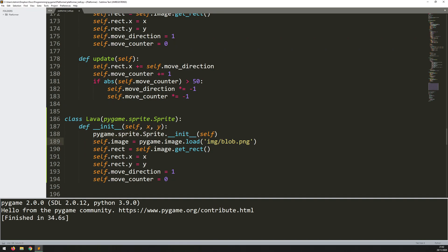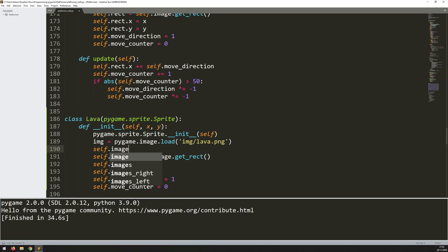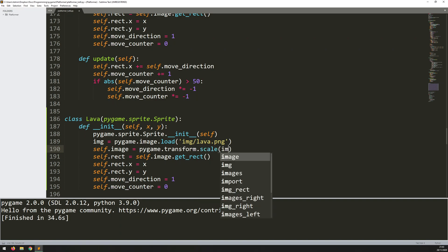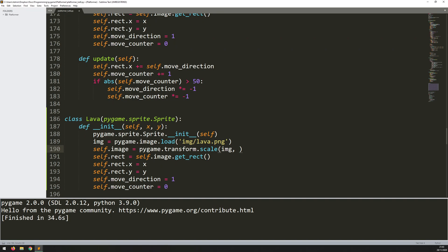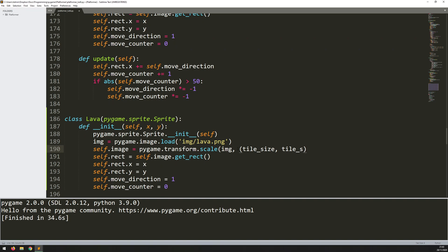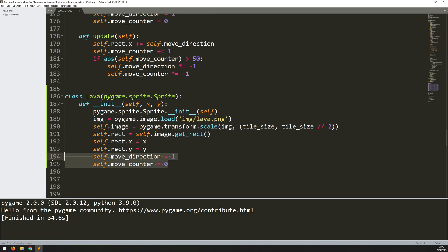The only difference here is that before I do self.image assign, I need to load the picture in because I'm going to be scaling it. So I load it into an image variable and change this from blob to lava. Then self.image equals pygame.transform.scale, scaling the image I've just loaded. The x and y sizes to scale to are tile_size for x, and tile_size divided by 2 for y, because it's going to take up half the block height. I'll create a rectangle from it, assign the x and y coordinates, and delete the move_direction and move_counter since this lava is going to be stationary.